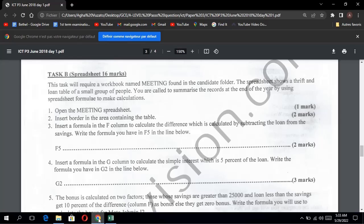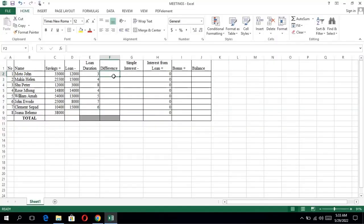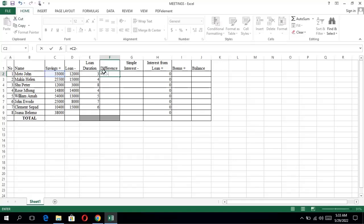Next, insert a formula in the F column to calculate the difference, which is calculated by subtracting the loan from the savings. So to get the difference, we take the savings and remove the loan. That would be savings minus loan. We go to our spreadsheet, and always start the formula with an equals sign. So equals to savings minus loan, then press enter.